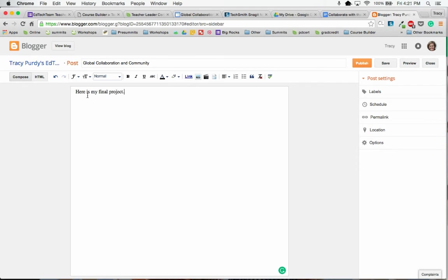And then I could put other words, or I could say here is my final project. I'm going to link my final project here, so I'm going to highlight those words right there.